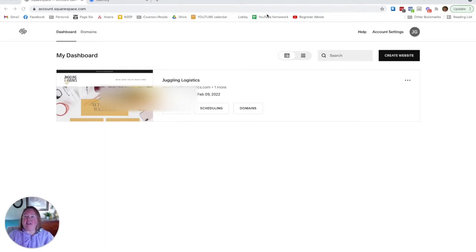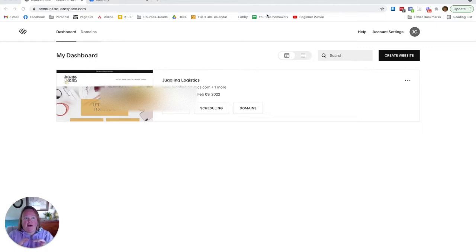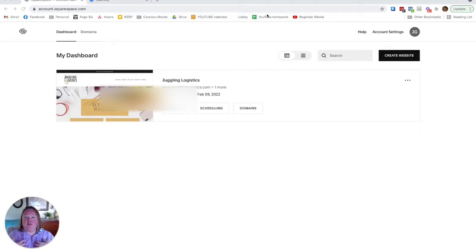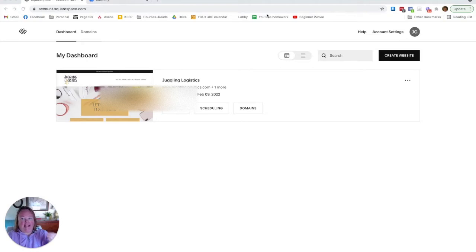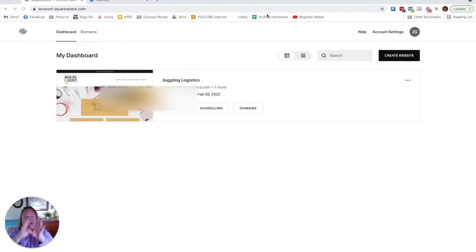As we've discussed before, Acuity Scheduling is now under the umbrella of Squarespace. So if you were to set up your AcuityScheduling.com account, if you had an account with Squarespace, they would flag you, say let's link, and that's what has happened here.